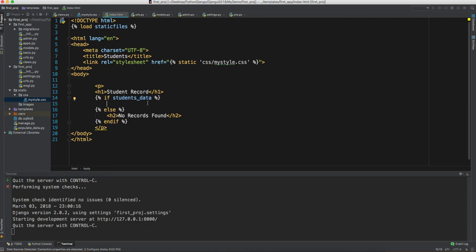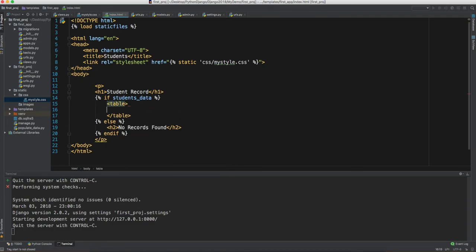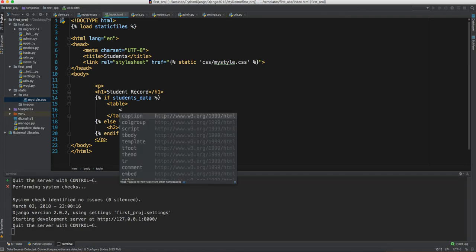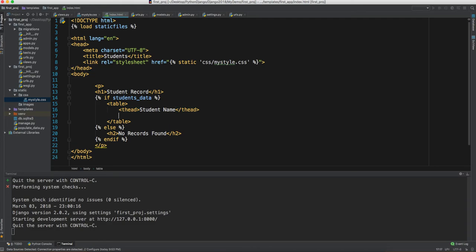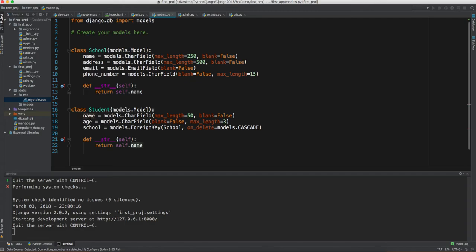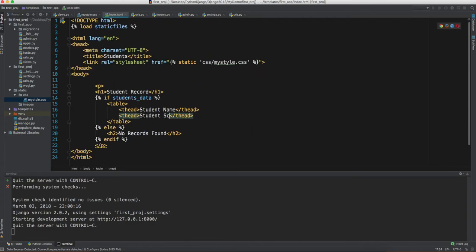Inside the `if` section we'll display a table. The table will have a `thead` section. One header will be 'Student Name' and another will be 'Student School', since those are the two fields we have for each student — their name and their school.